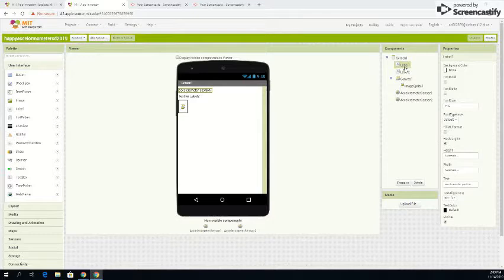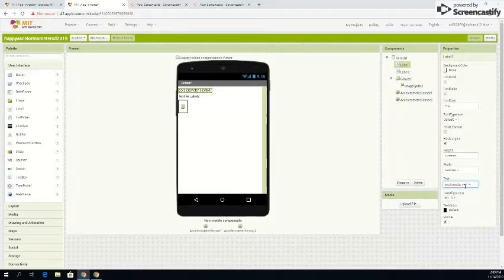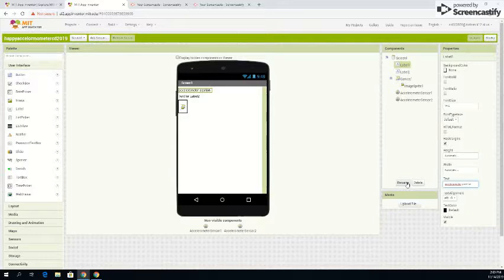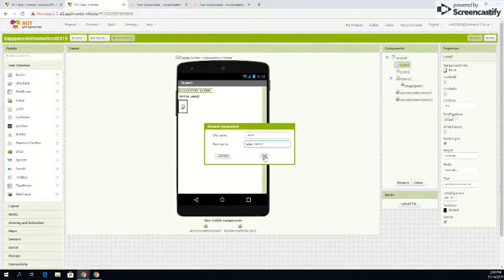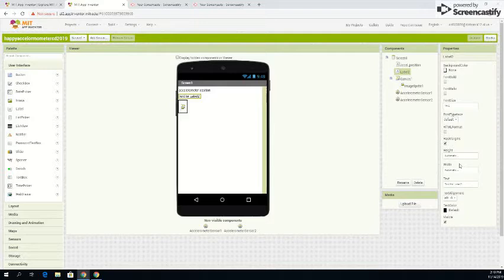So today you want to go to label one, go down here to text, and then you want to type in the accelerometer position. And it would help you out later if you come here and you do accel underscore position. This will help you when we get to the block portion of the thing.